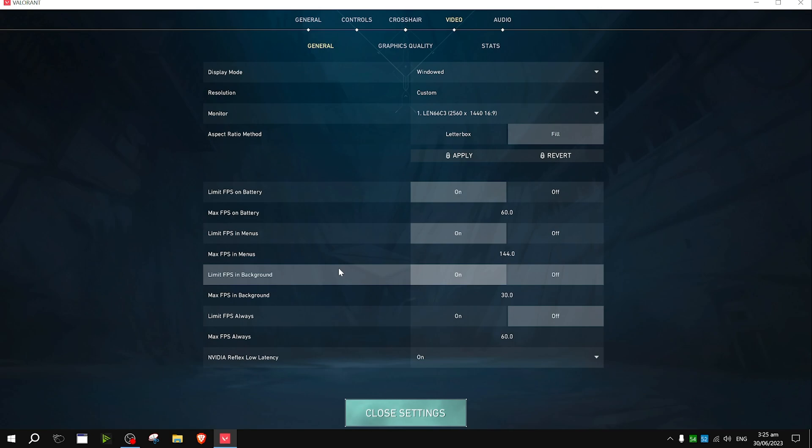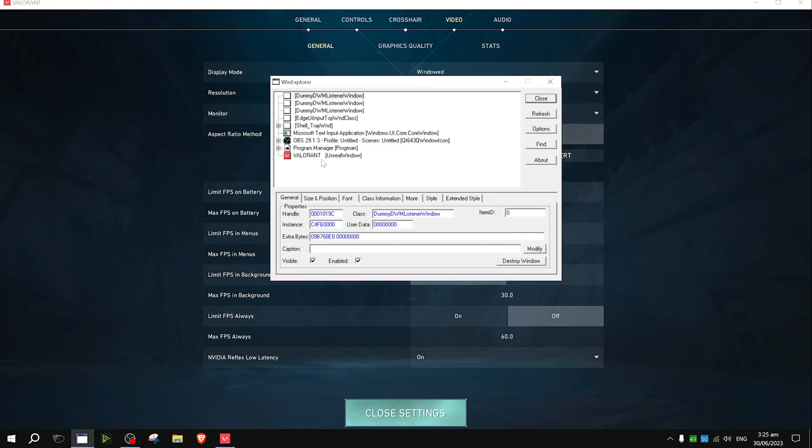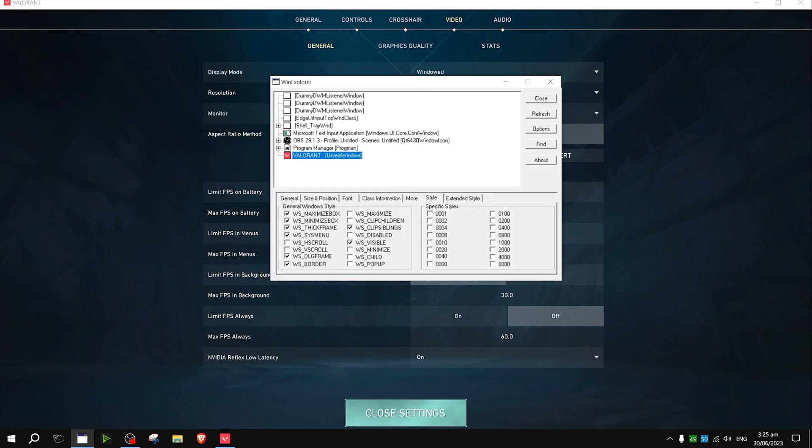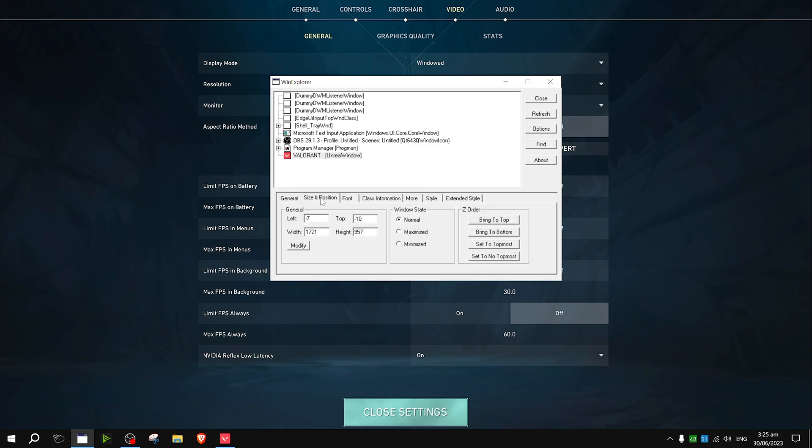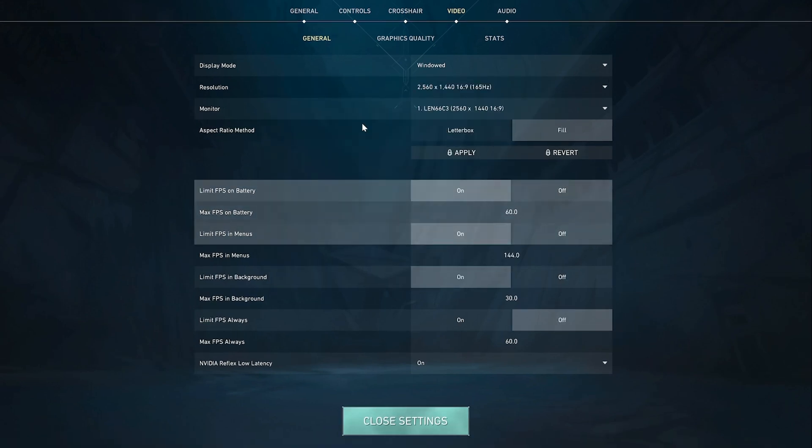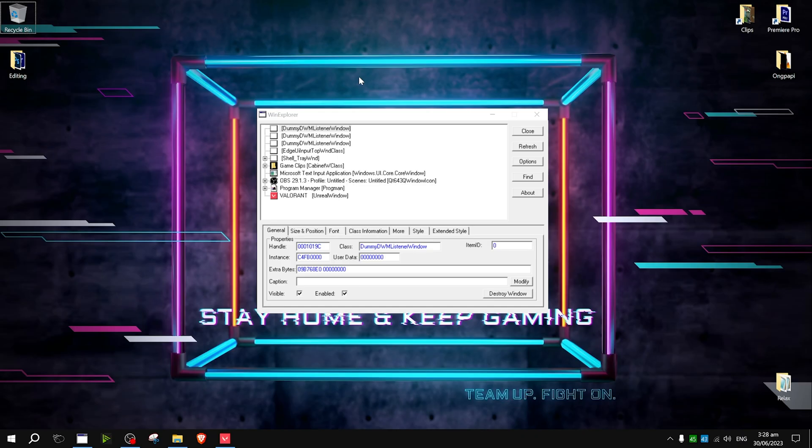Now go to WinExplorer and find Valorant. Under style, look for border and uncheck the box. Then go to size and position and click maximized. You can now close WinExplorer.